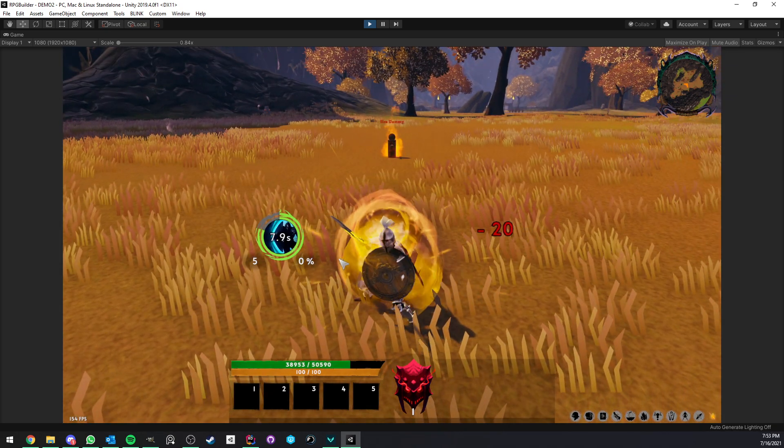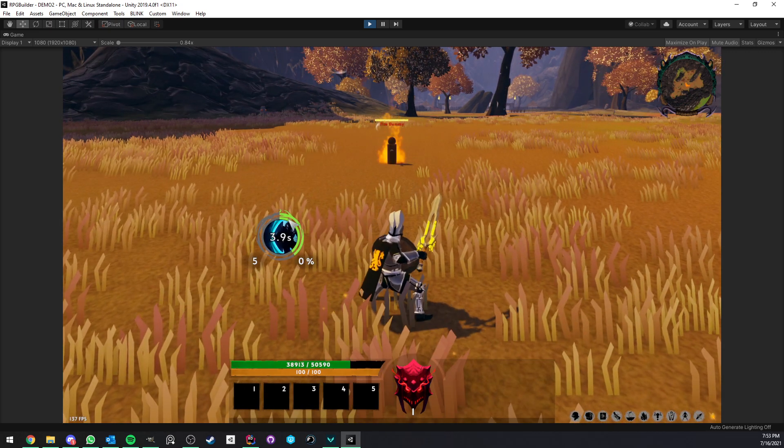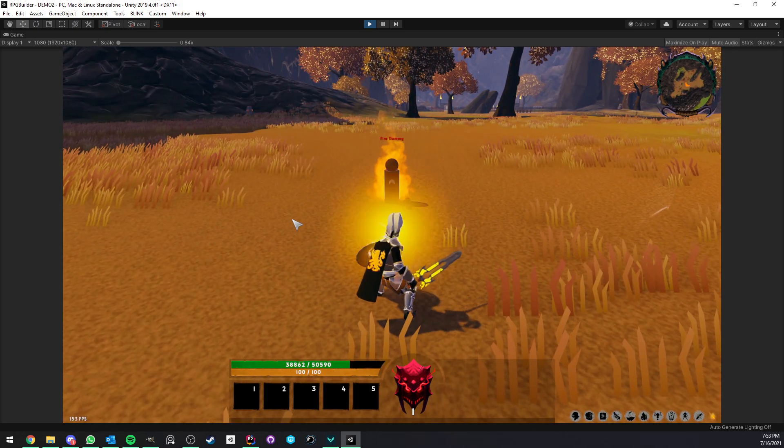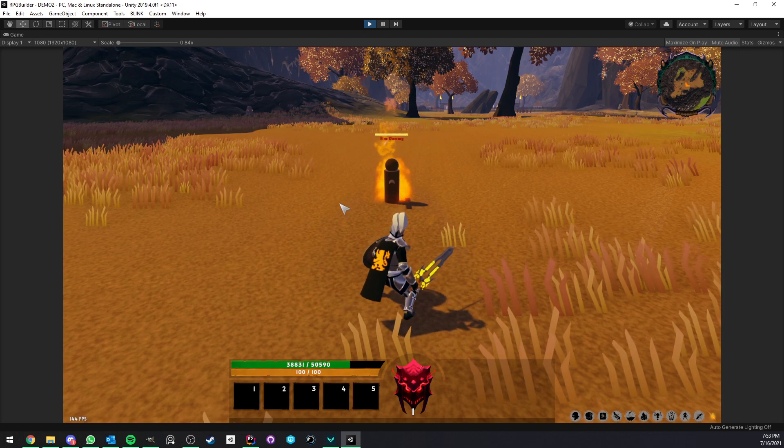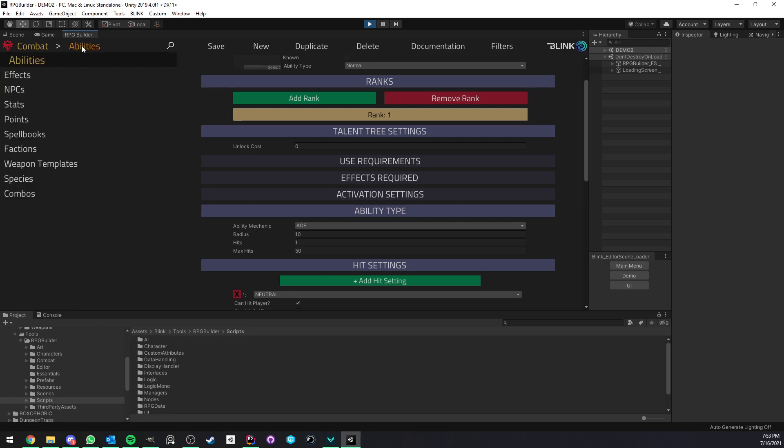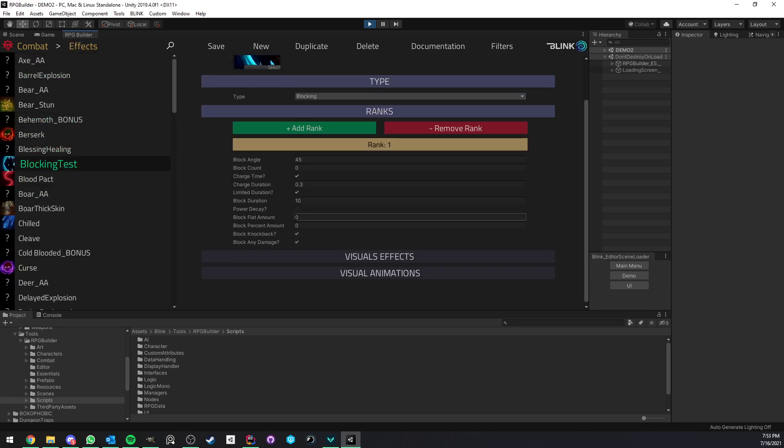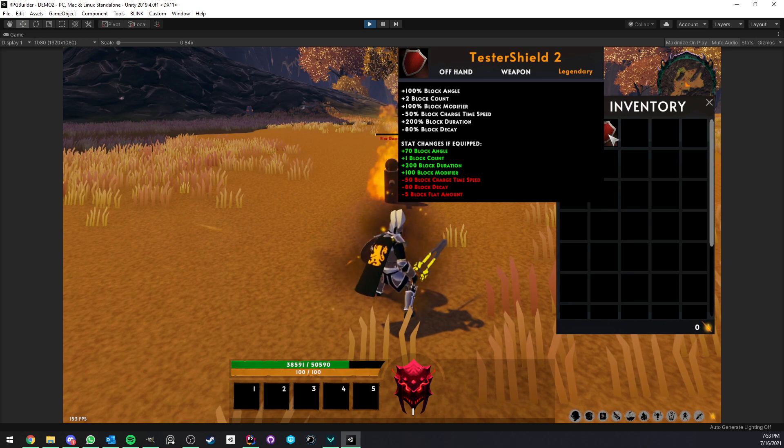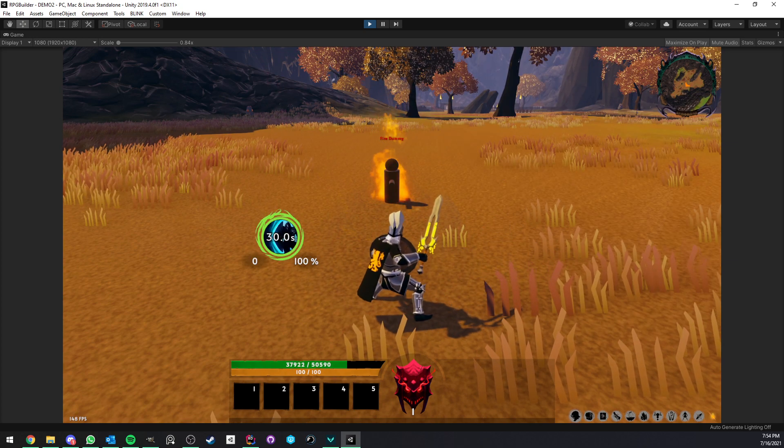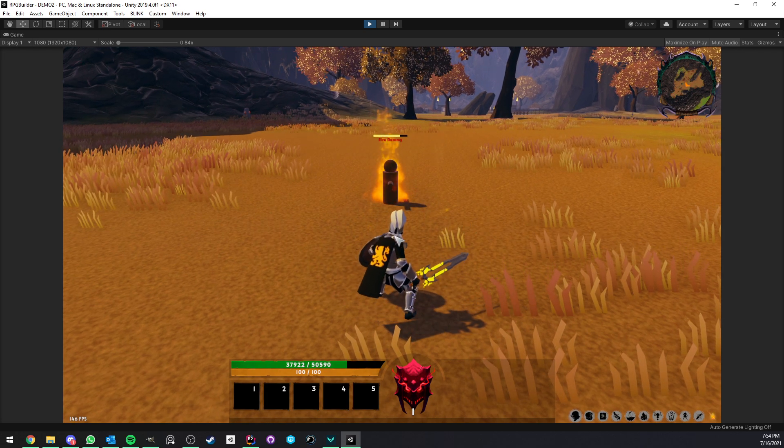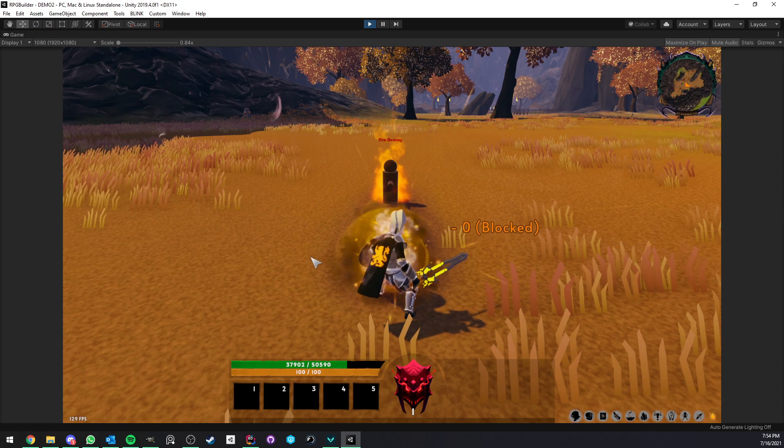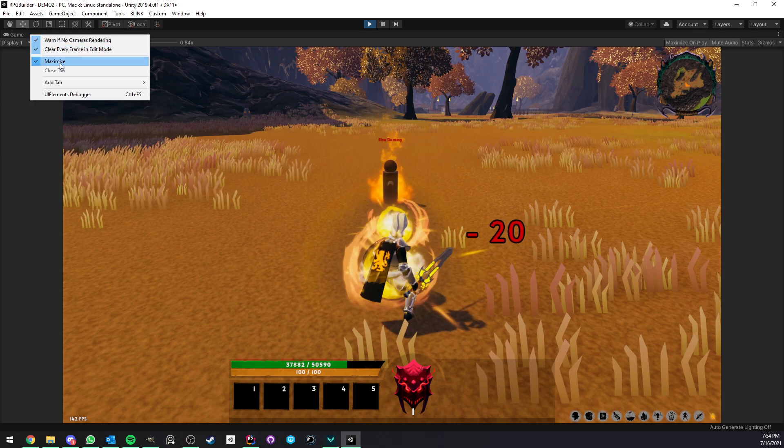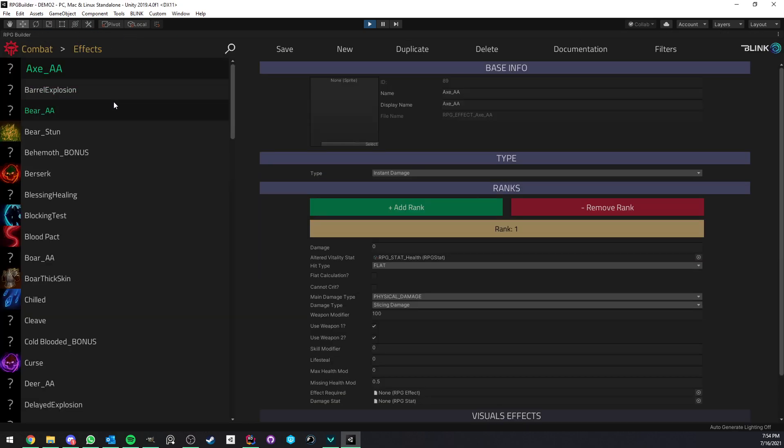This can be defined by the effect or by the item or stats. In this case, you see that this shield is giving us plus five block flat amounts. The bottom right number is a percentage. As you can see here, we will be hit for 20, and now we get hit by 11. If I equip the other shield, you see that this one is giving us plus 100% block modifier. In this case, we take zero damage.